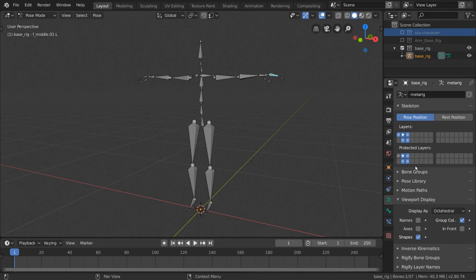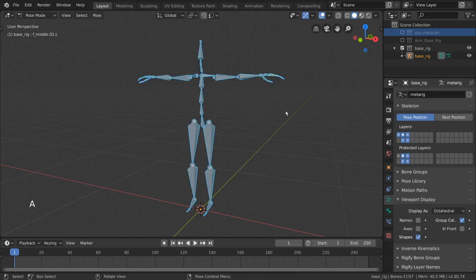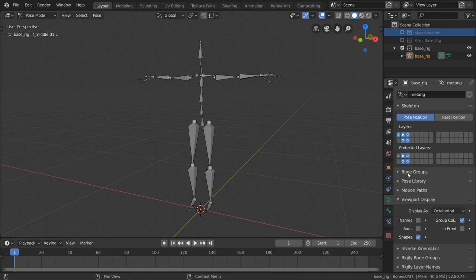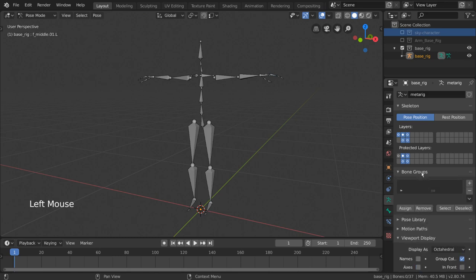And those are the fundamentals for bone layers, but for further organization, I also recommend bone groups. What are bone groups? Well, let me just show you real quick. Bone groups can be edited right below the bone layers in the armature properties of our properties editor. Expand that and you'll see a very familiar interface if you've worked with vertex groups already.